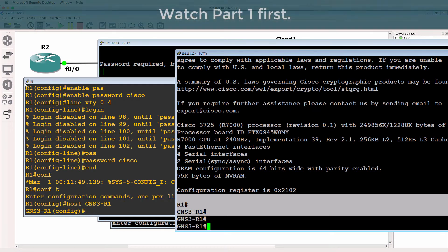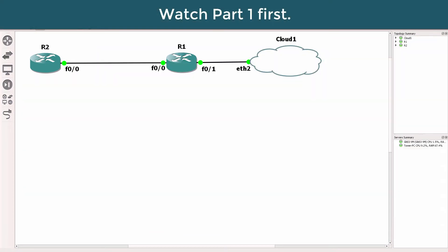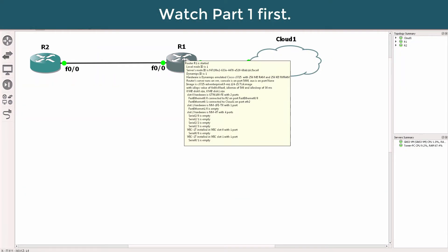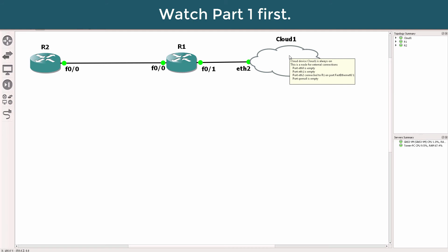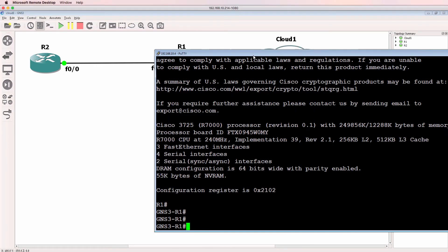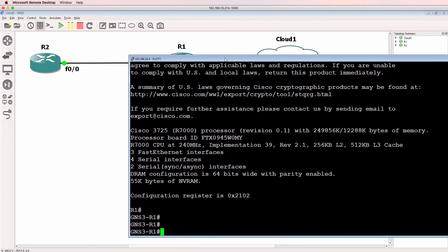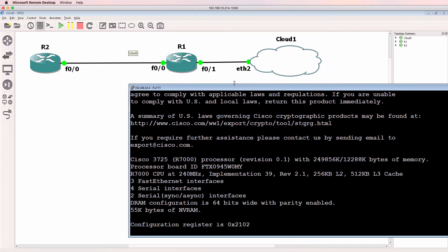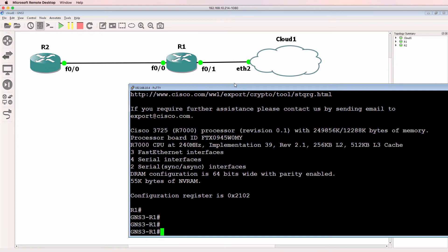So I've been able to successfully exchange routes between a GNS3 router and a physical router, and I've also been able to Telnet into my GNS3 network from a physical device.